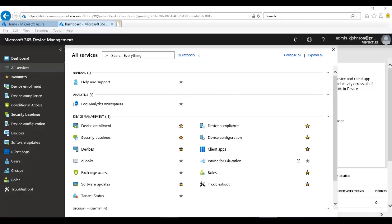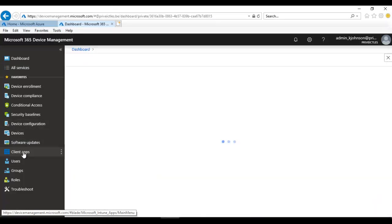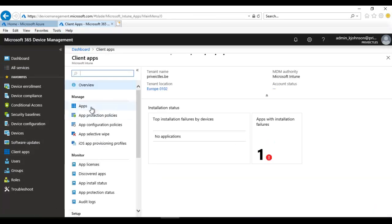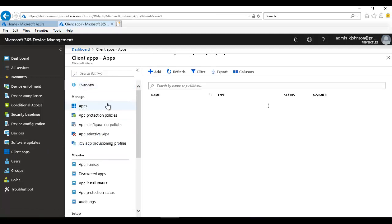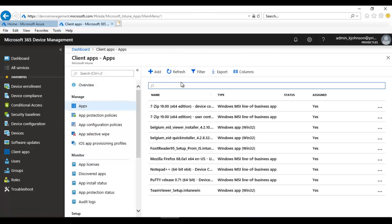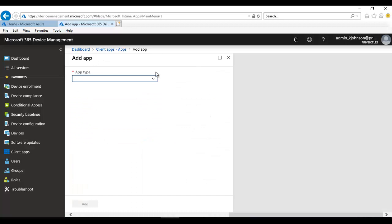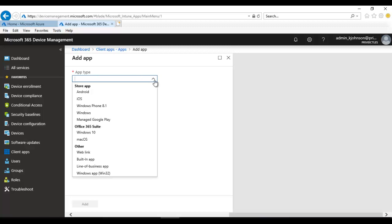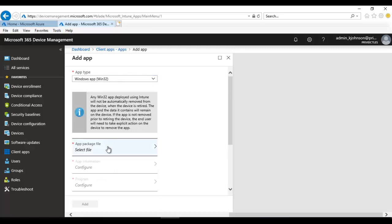Let's go to Office 365 Device Management and click Client Apps. Go to Overview, then Apps. To add a new app, click Add. It will ask what type of software you want to upload to Intune — select 'Windows app (Win32)' since it's an EXE.